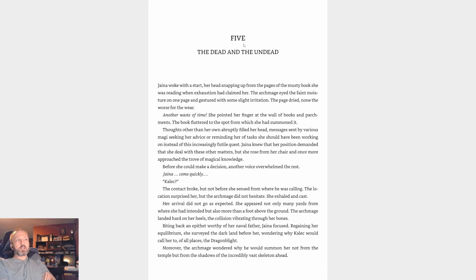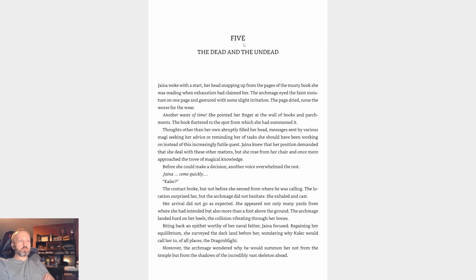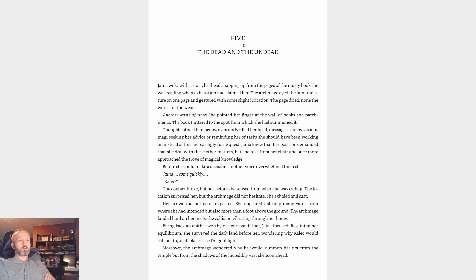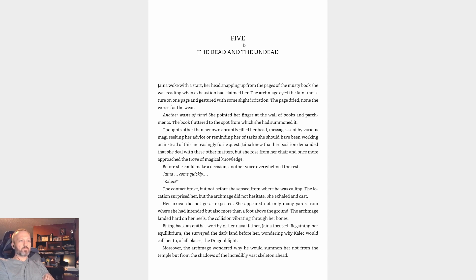Jaina woke with a start, her head snapping up from the pages of the musty book she was reading when exhaustion had claimed her. The Archmage eyed the faint moisture on one page and gestured with slight irritation. The page dried, none the worse for wear. Another waste of time. She pointed her finger at the wall of books and parchments. The book fluttered to the spot from which she had summoned it. Messages sent by various magi seeking her advice reminded her of tasks she should have been working on instead of this increasingly futile quest. Jaina knew her position demanded she deal with these other matters, but she rose from her chair and once more approached the trove of magical knowledge. Before she could make a decision, another voice overwhelmed the rest. 'Jaina, come quickly.'